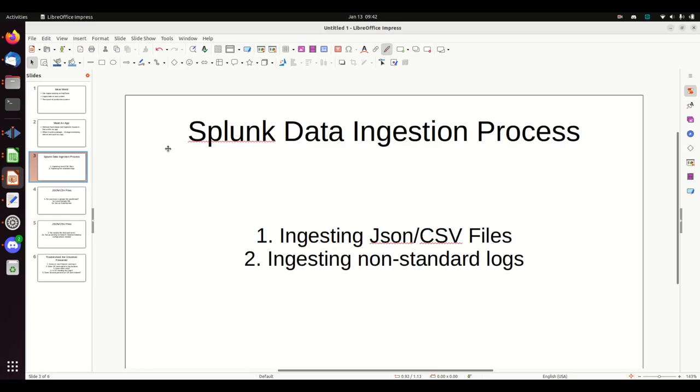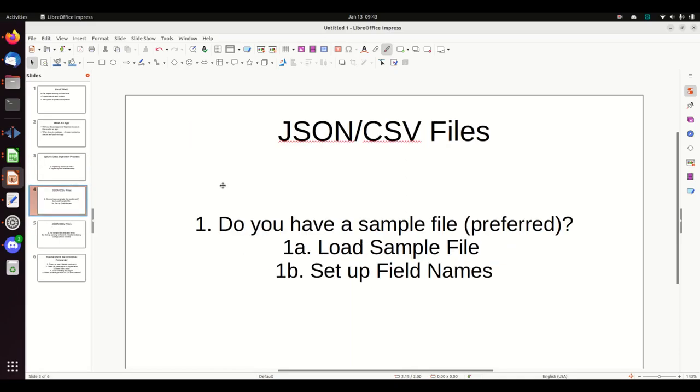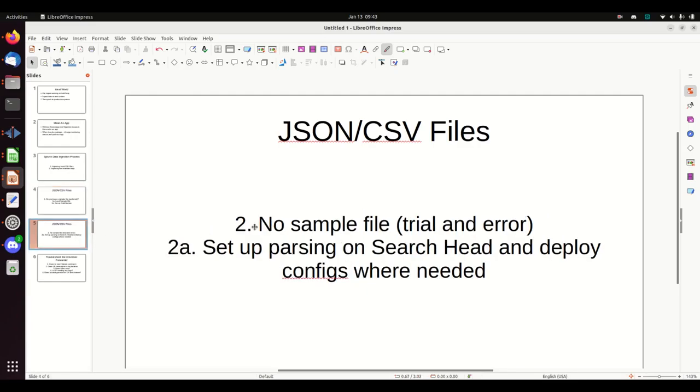We're going to talk today about Splunk data ingestion process when it's easy, such as ingesting a JSON or a CSV file. Often, though, you'll get non-standard files. Those become a lot bigger problem, but we'll deal with those in other videos. For JSON files, do you have a sample file? If you do, this is going to be very simple. My recommendation is go to the system that's creating this JSON file, grab a snippet of it and work with that sample file. Everything just works so much easier.